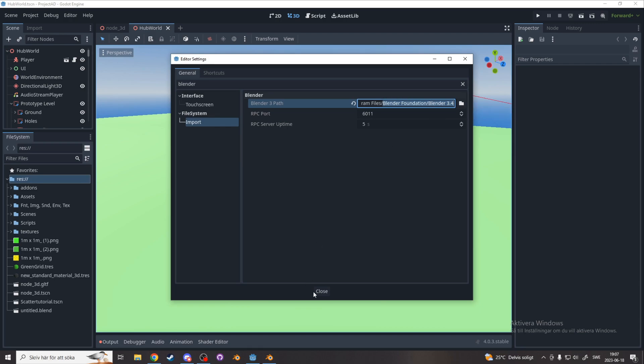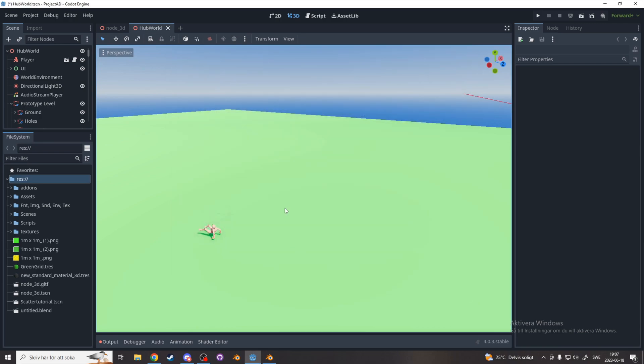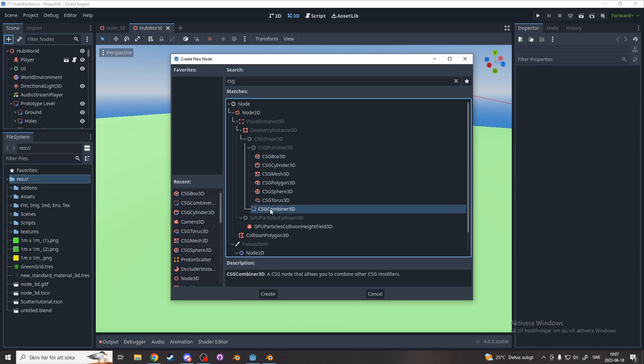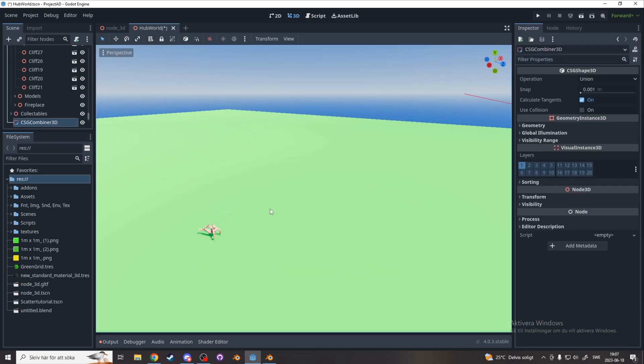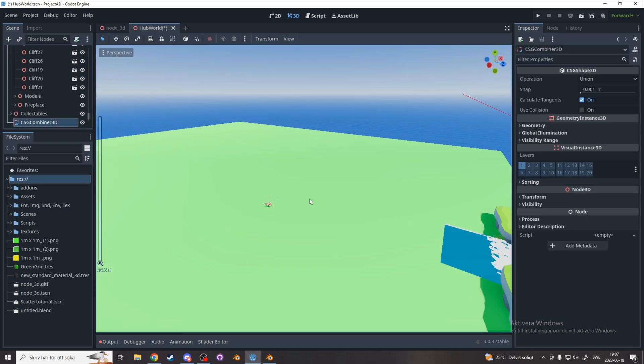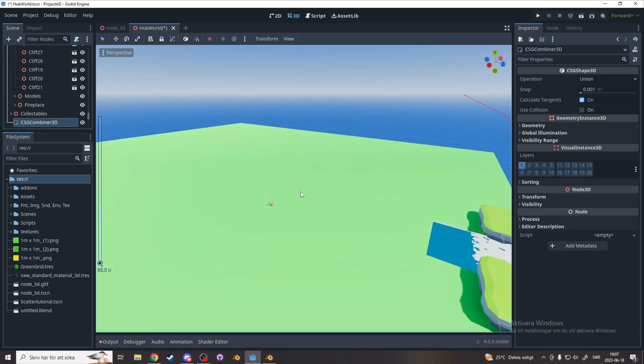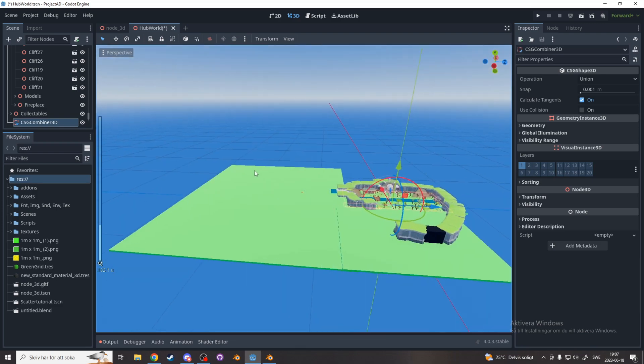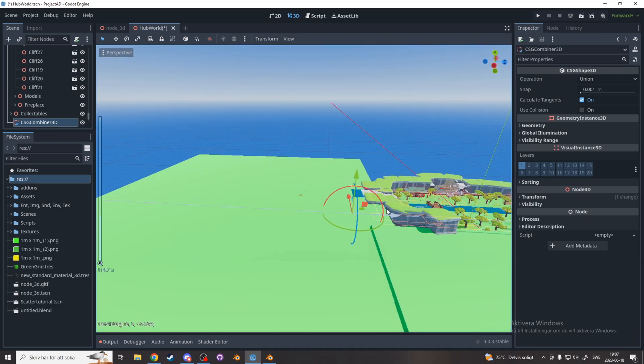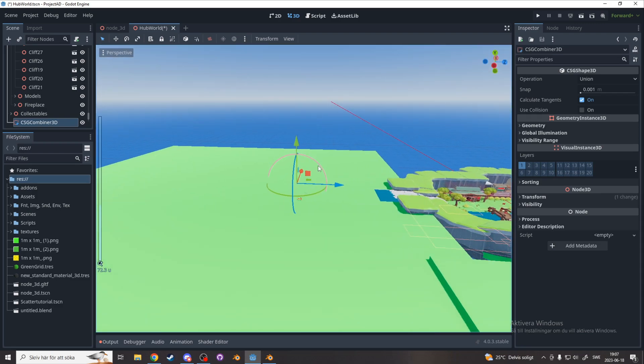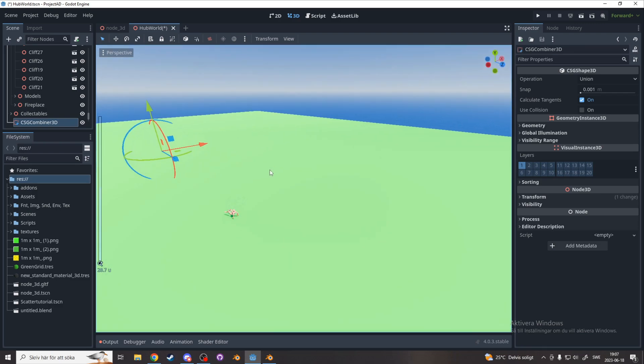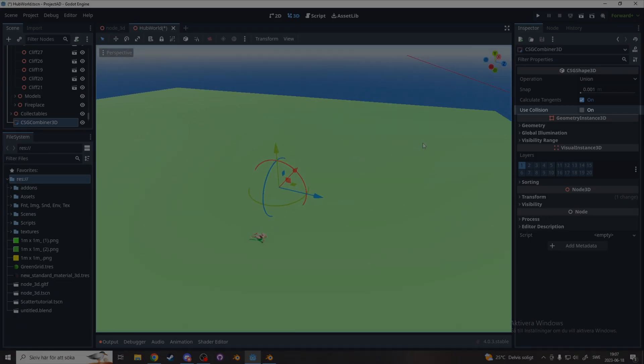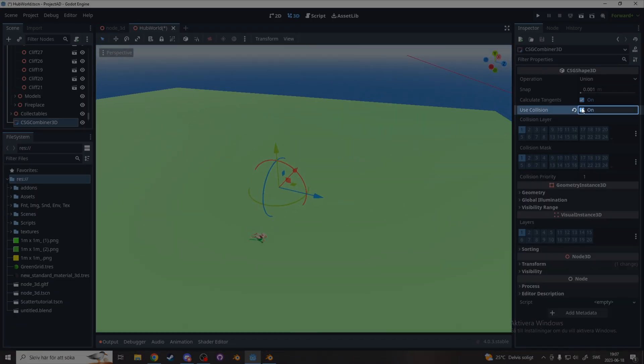Now I'll show you how to quickly prototype levels in Godot. So let's start with adding a CSG combiner node to our scene. This works as a container and also allows you to do boolean operations. Move the combiner to the location you want in your scene, and also make sure to enable use collision, otherwise your player will just fall right through it.